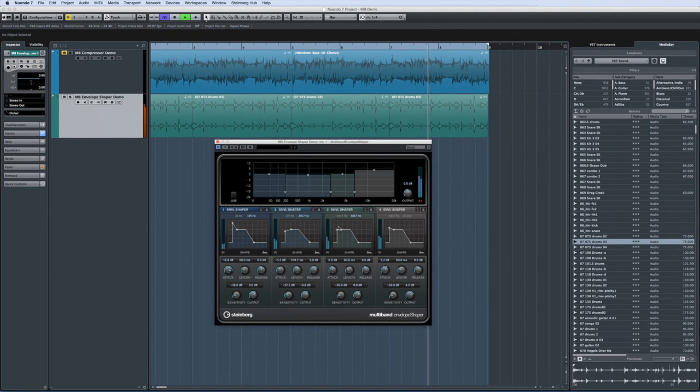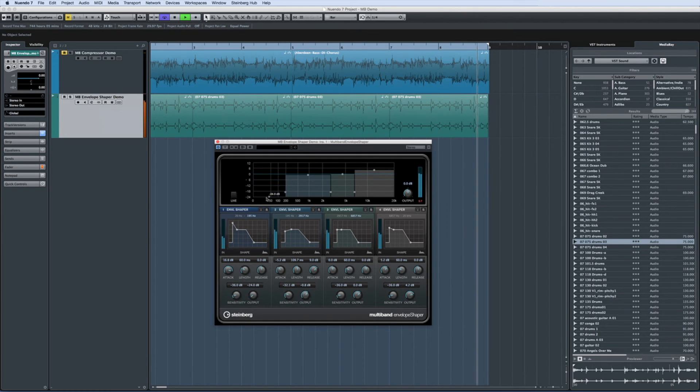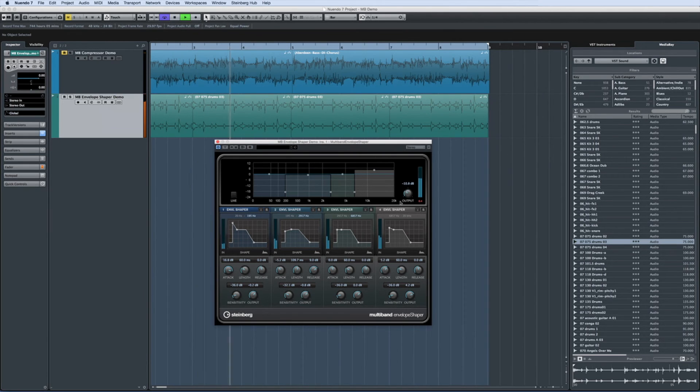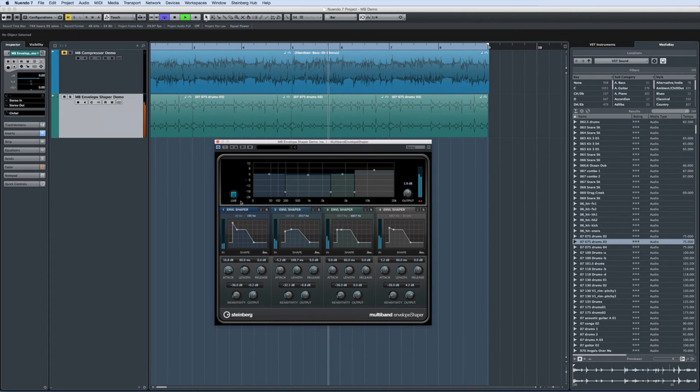The multiband envelope shaper also allows you to control the level of each band, the overall level, and to engage live mode for latency-free performance on stage.